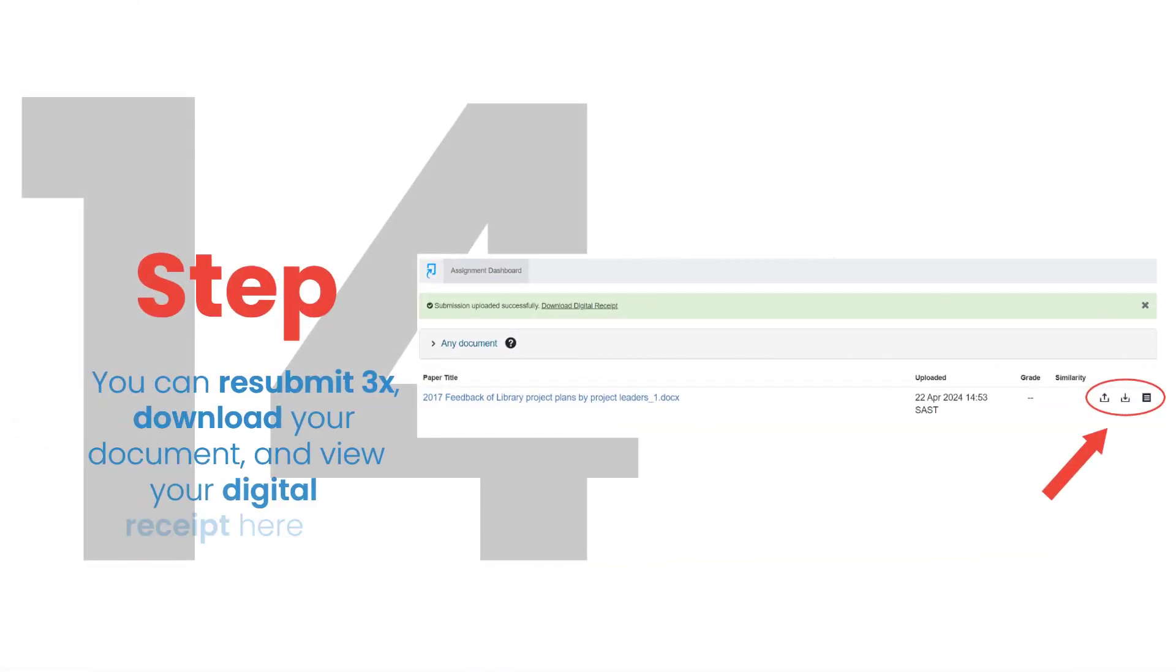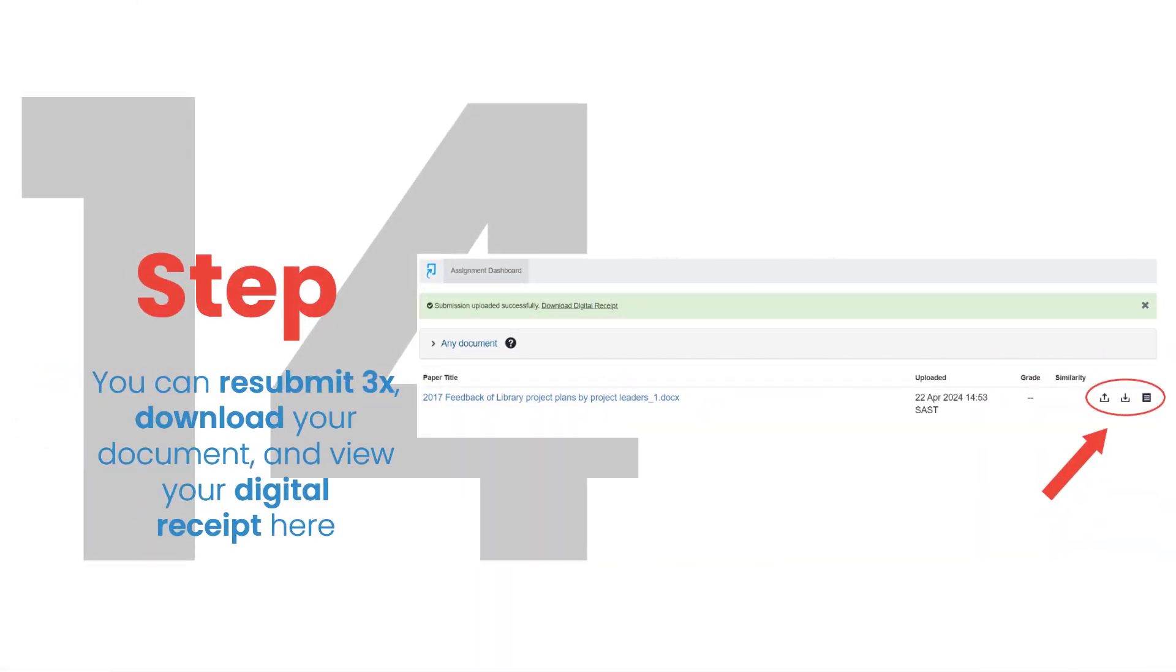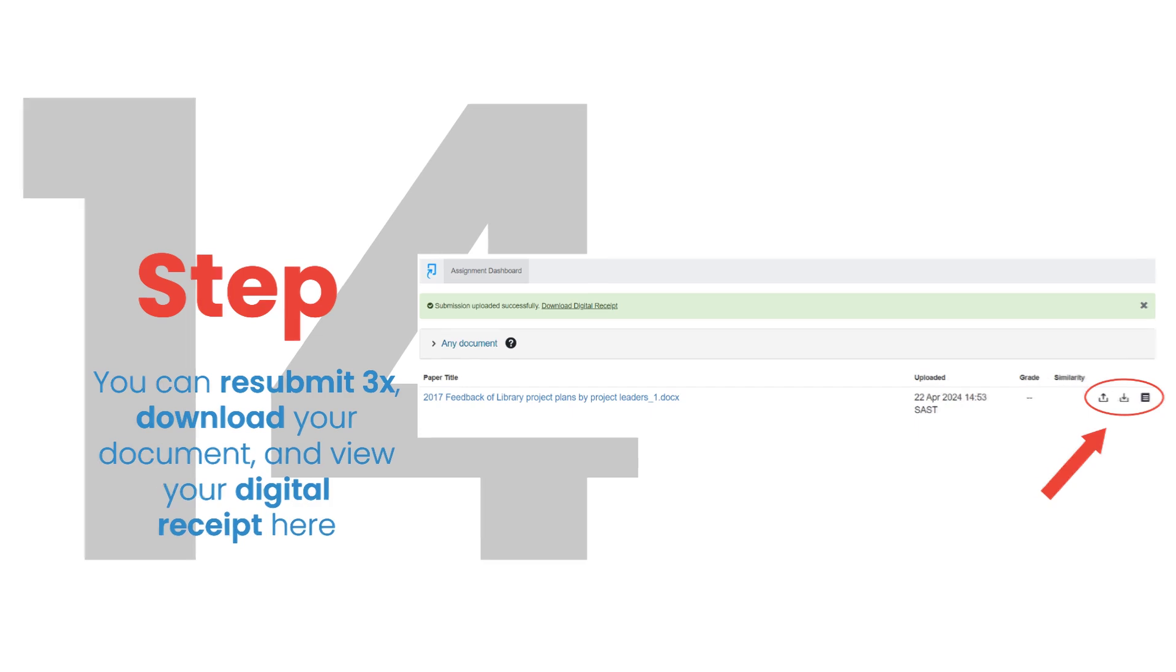Step 14. You can resubmit 3 times, download your document, and view your digital receipt here.